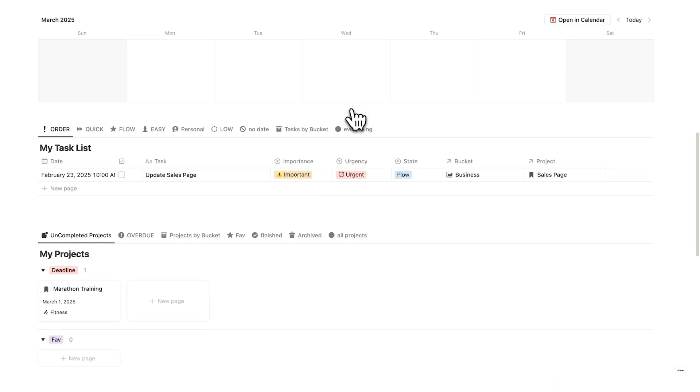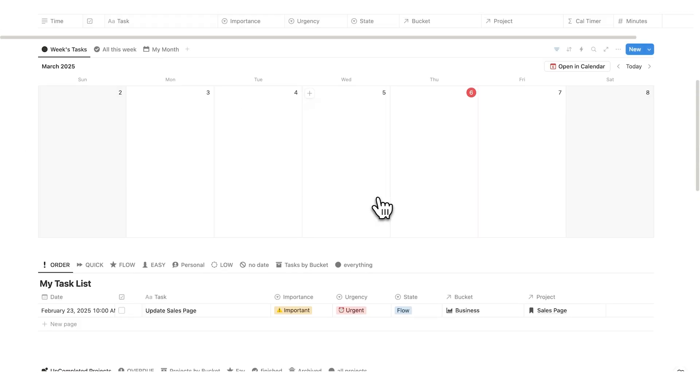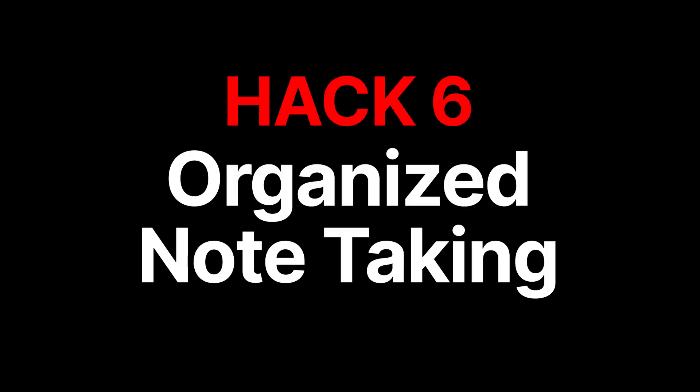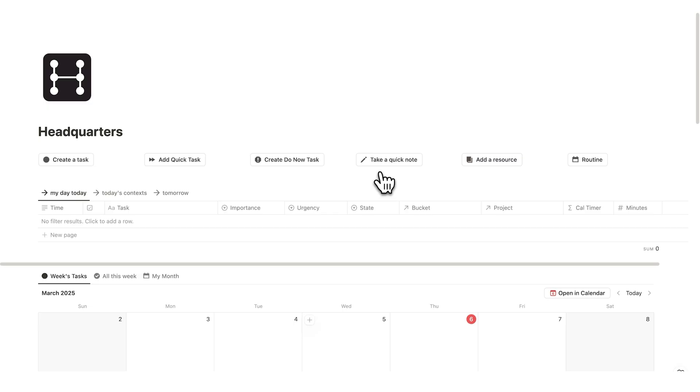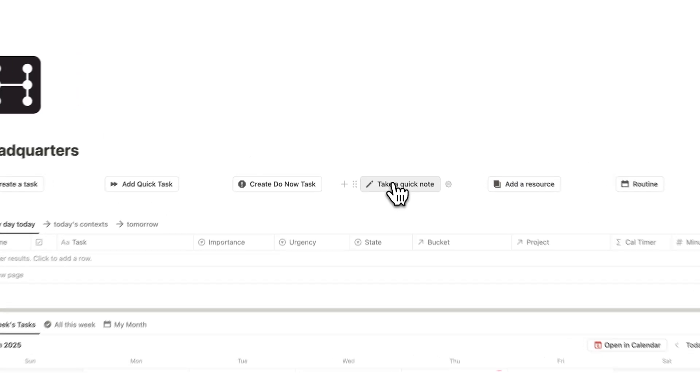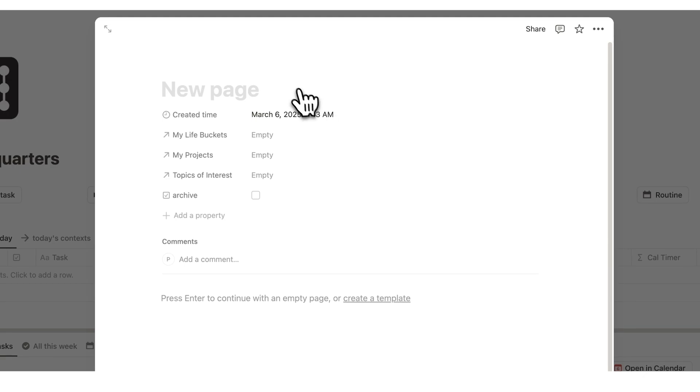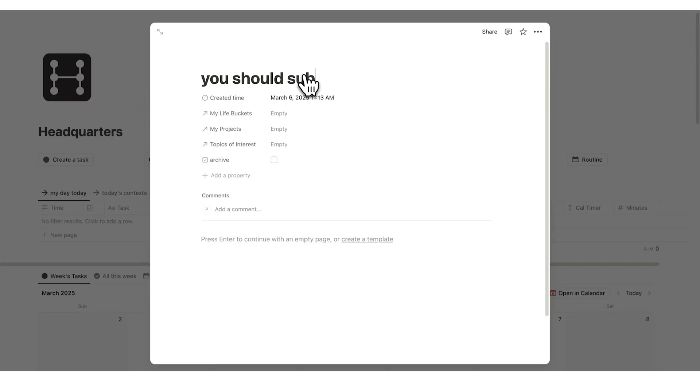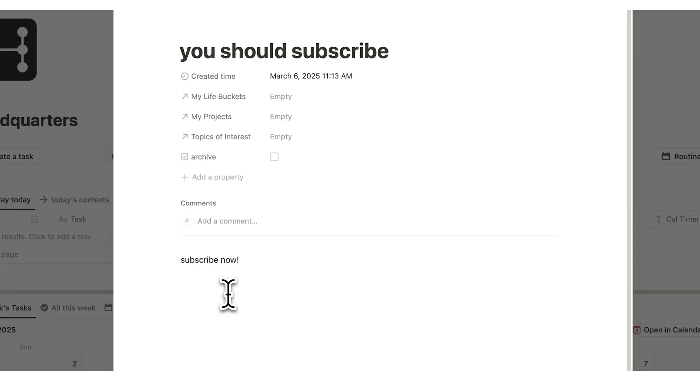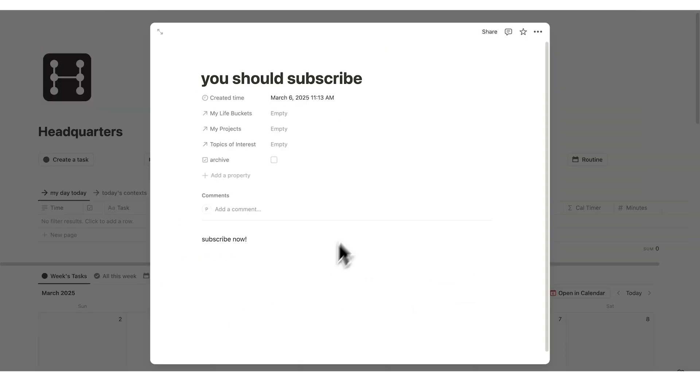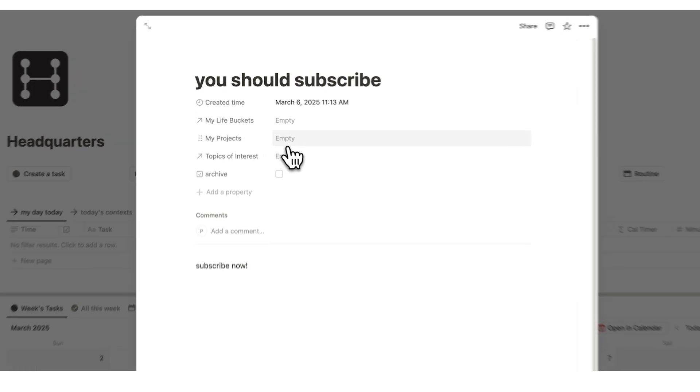Now this last hack I cannot recommend enough. And I've built it in two headquarters here. I recommend having a button up here for taking quick notes. You should subscribe. Subscribe now. Okay there's my note. But you don't just want to take this note here.